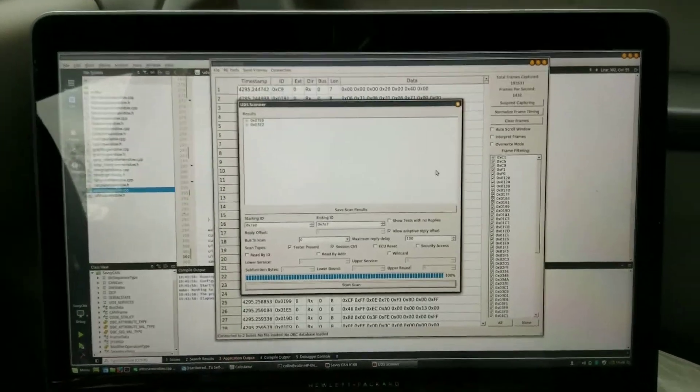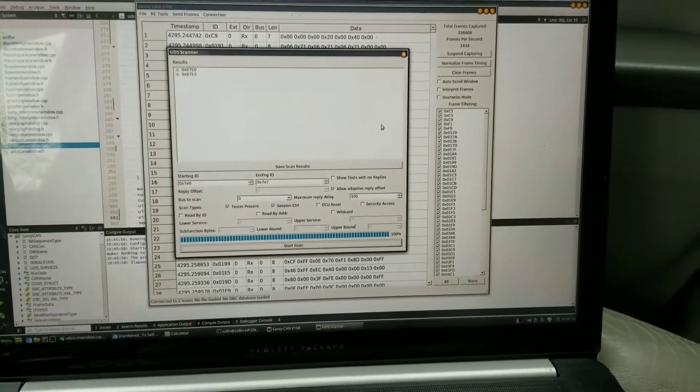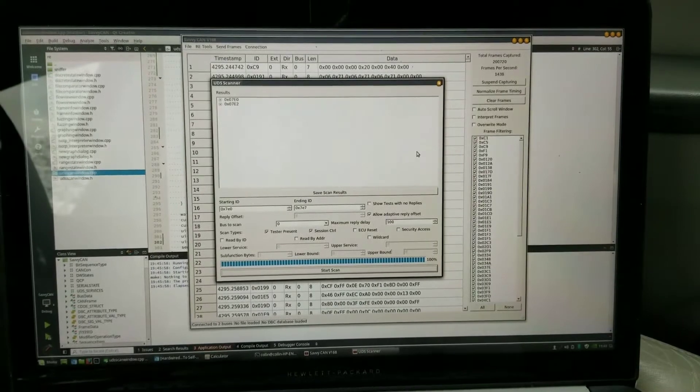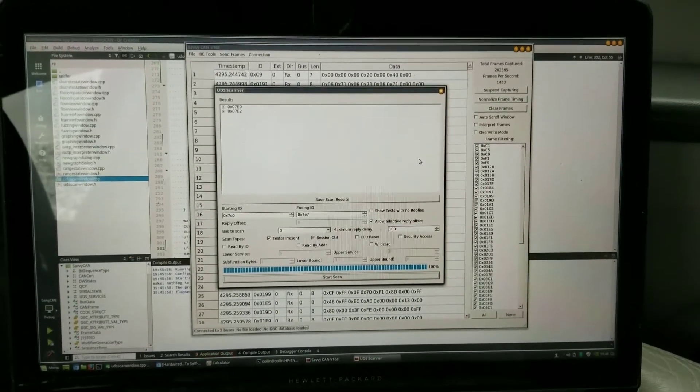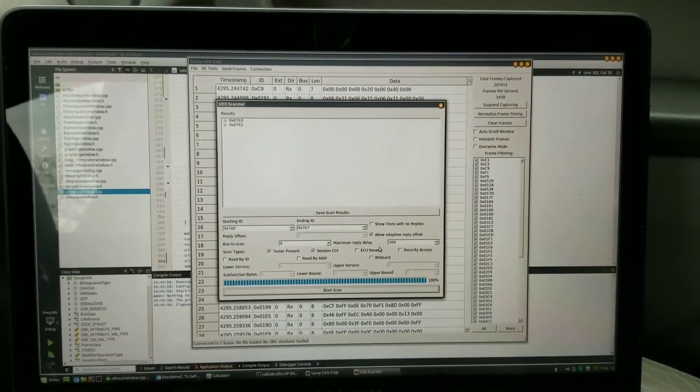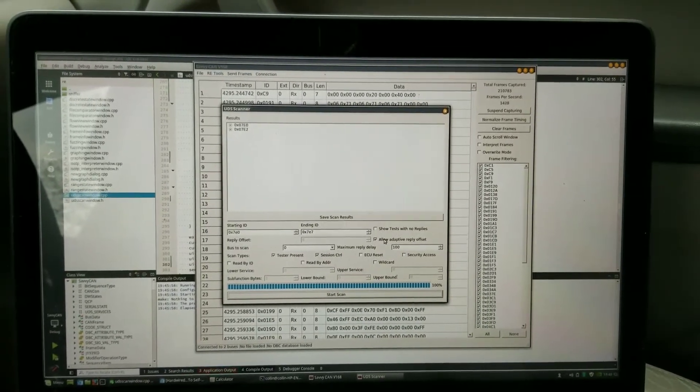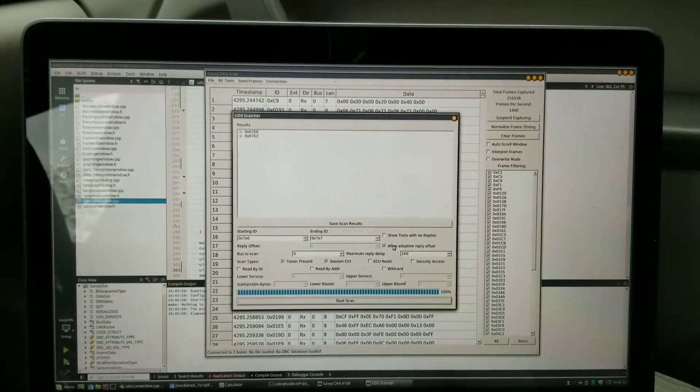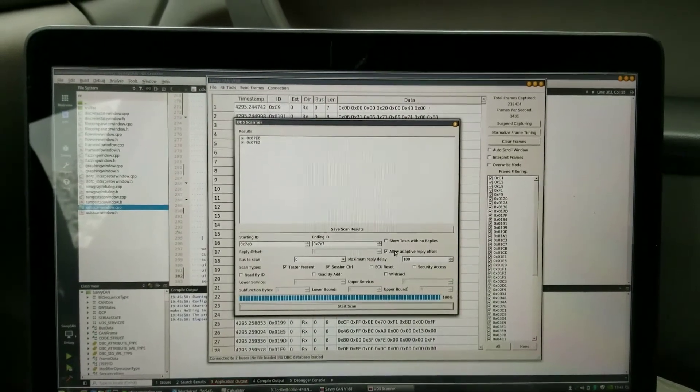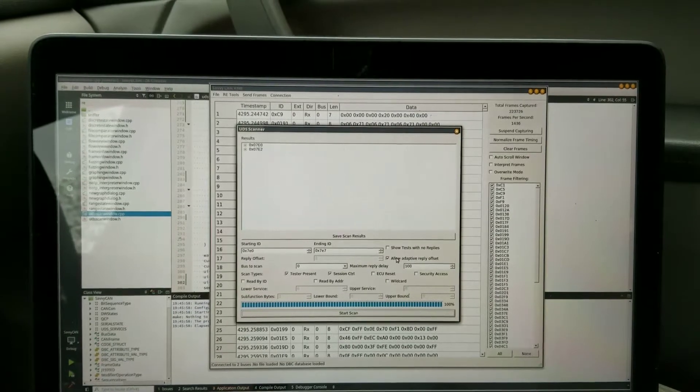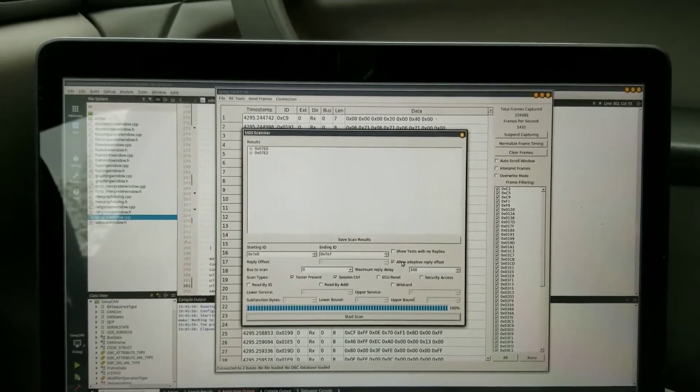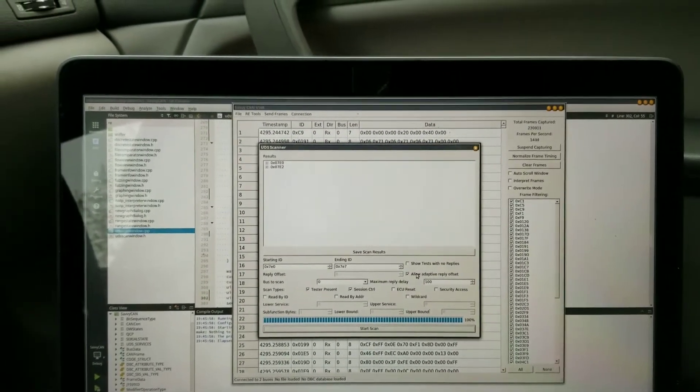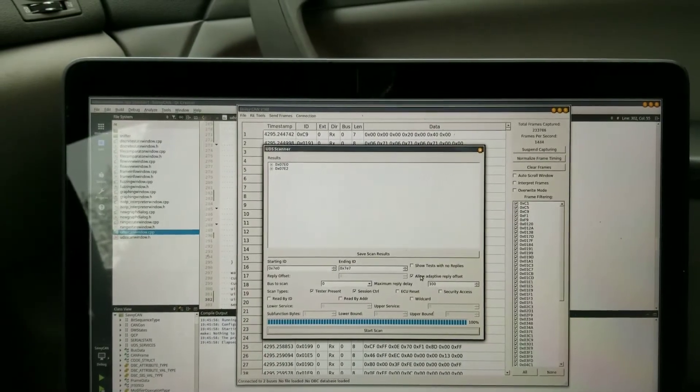But I have down there clicked 'allow adaptive offset,' which would have picked them up even if they weren't an offset of 8. On this Buick they always are an offset of 8, but I've tried doing UDS on a Leaf, and on the Leaf I think most of the offsets are either 16 or 32.